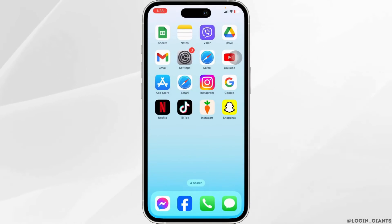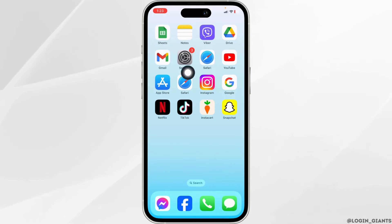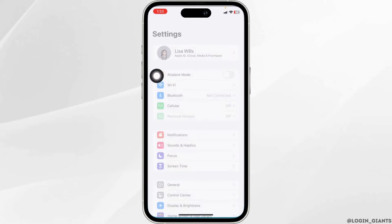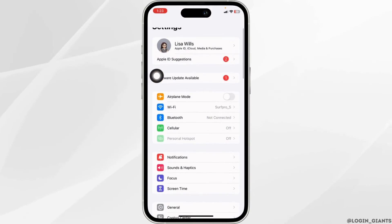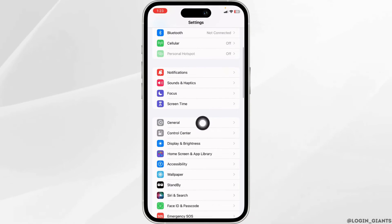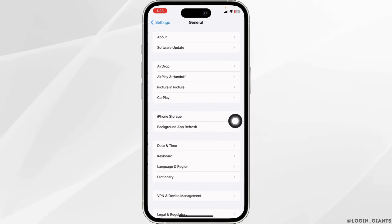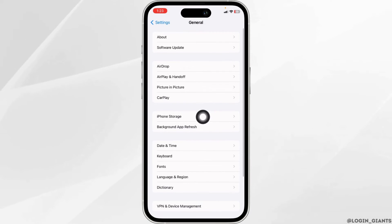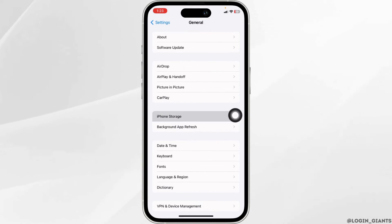Solution 2: Clear the cache for the app. For that, open your Settings app. Scroll down and tap on the option of General. Now open iPhone Storage.